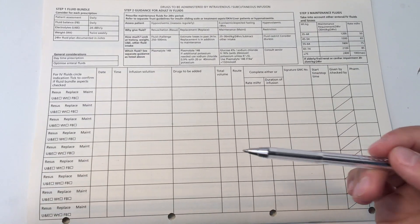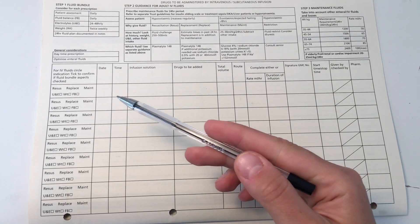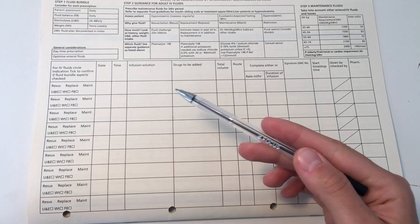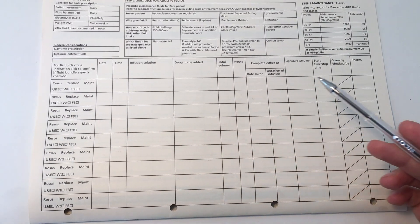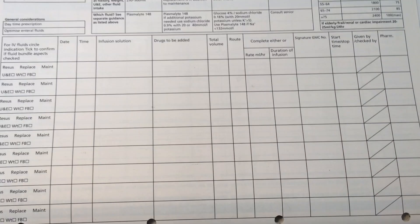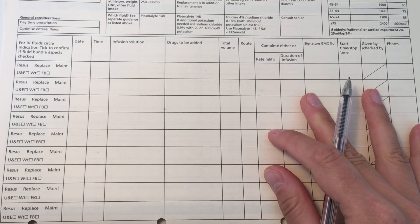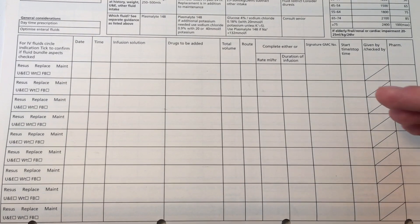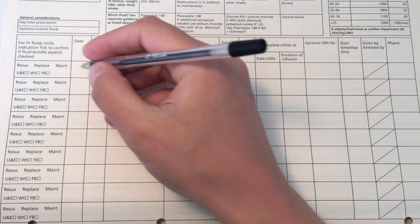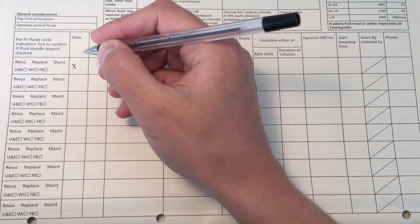I can cover fluid balance charts calculations in another video. So for fluids, you want to go all the way to the back of the drug chart, and as you can see, it's a very simple format of date, time, the infusion that you want to put in, whether you want to add in any medications, volume, route, and signature and GMC number.